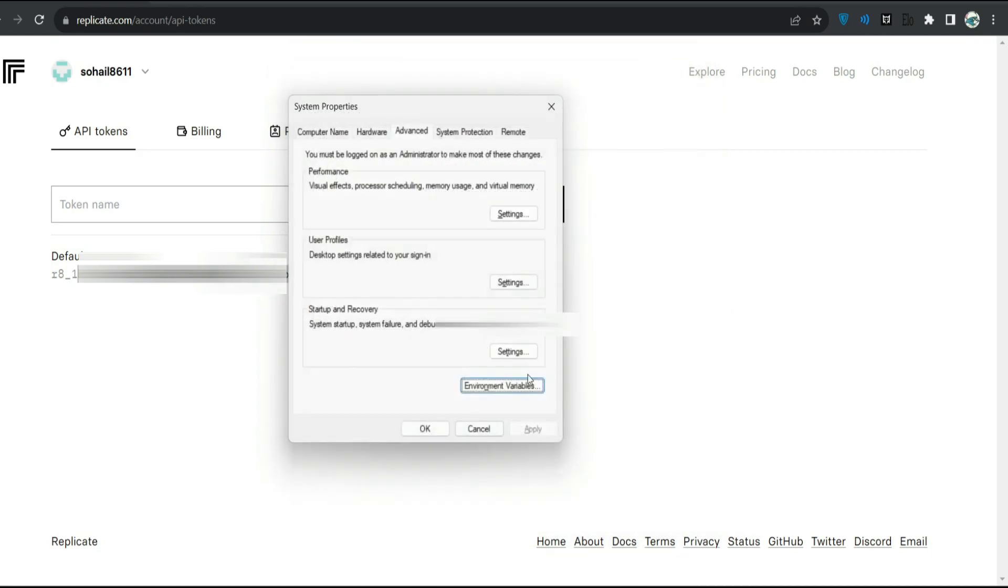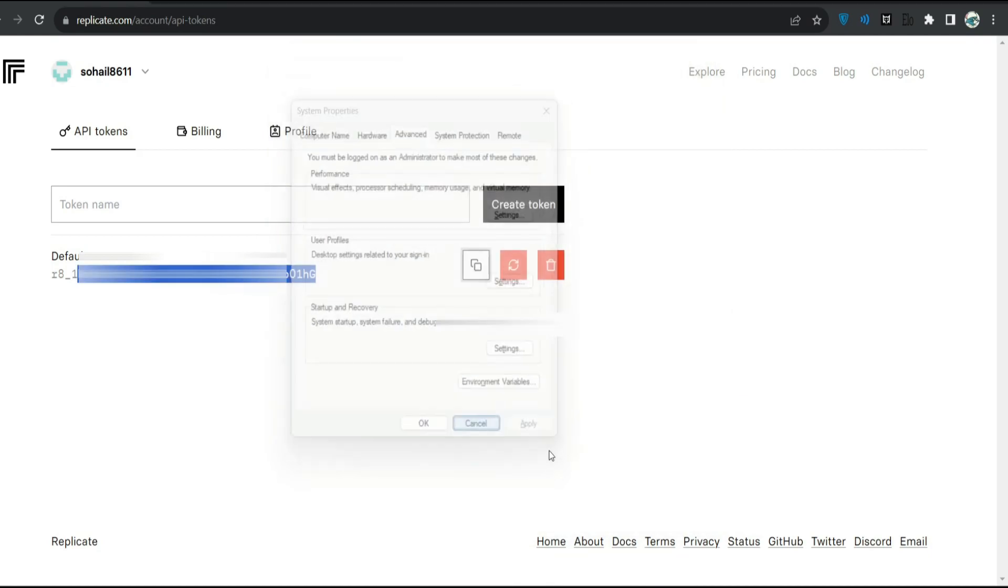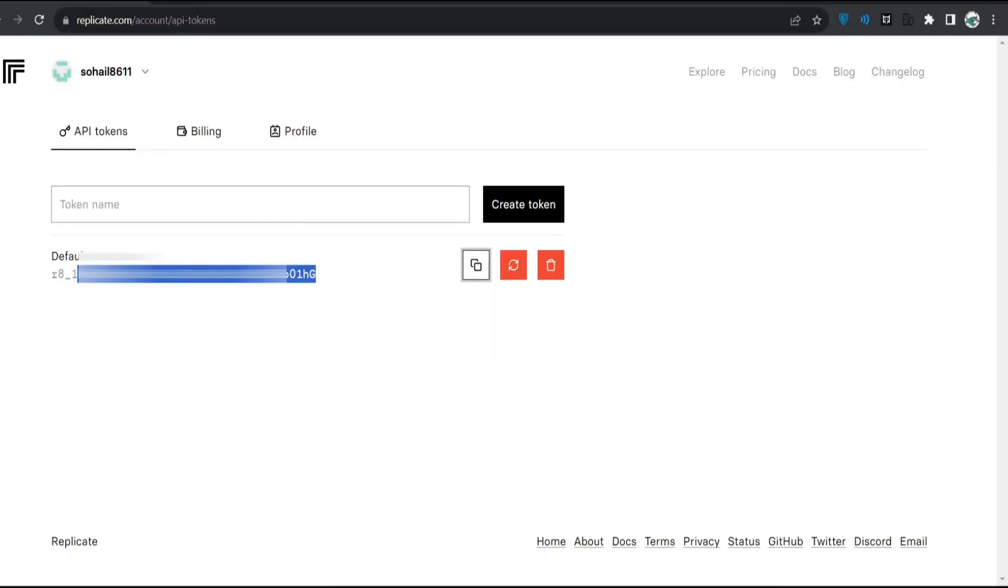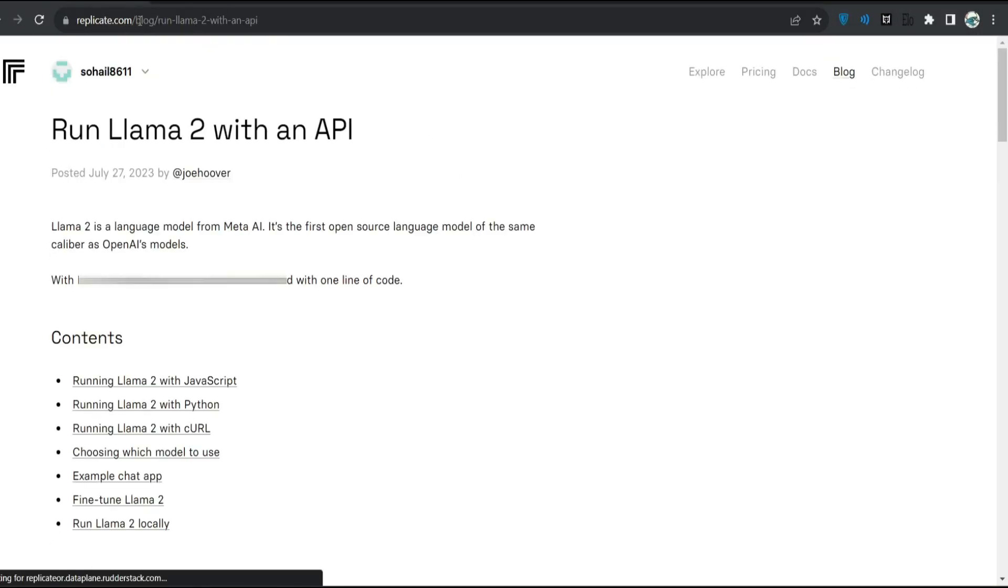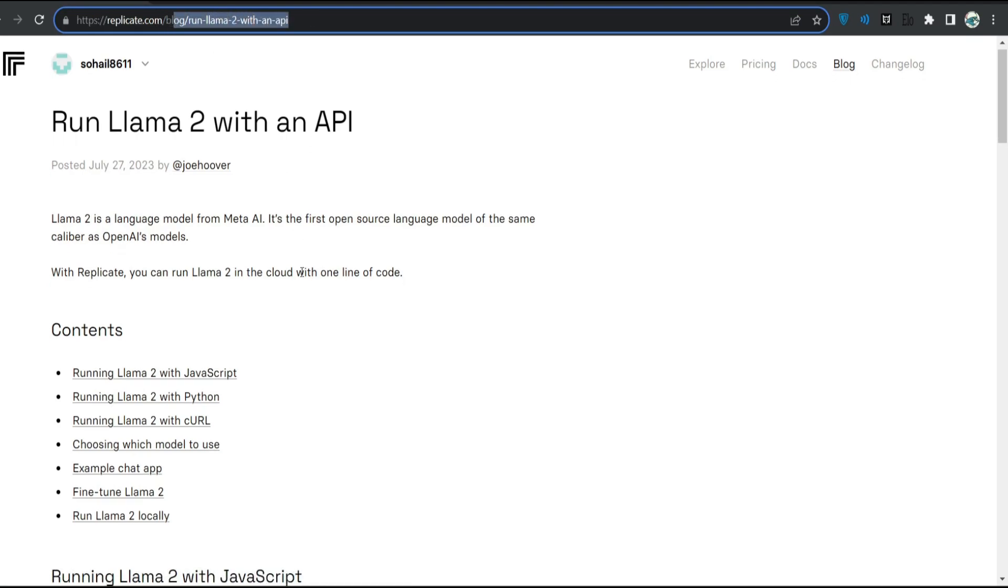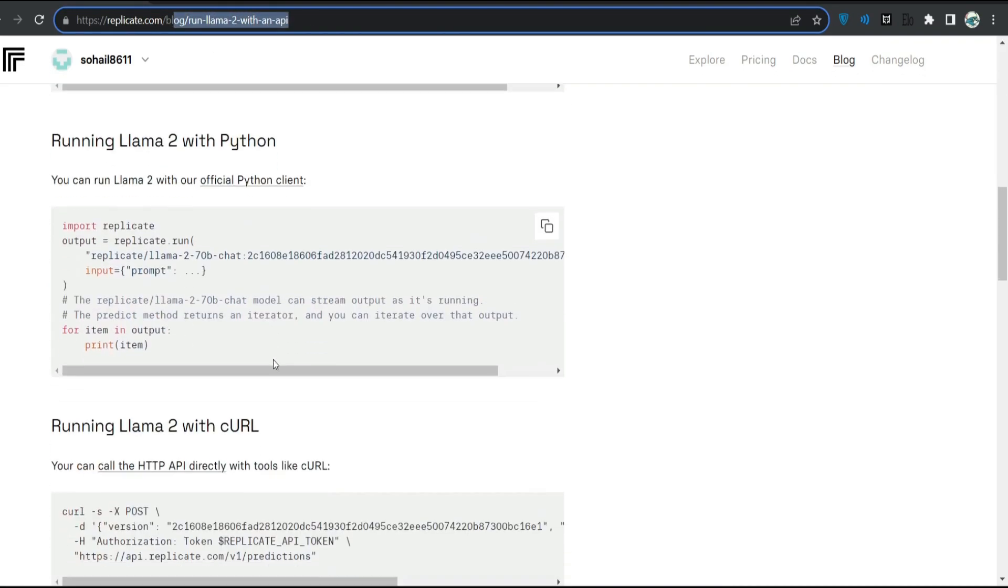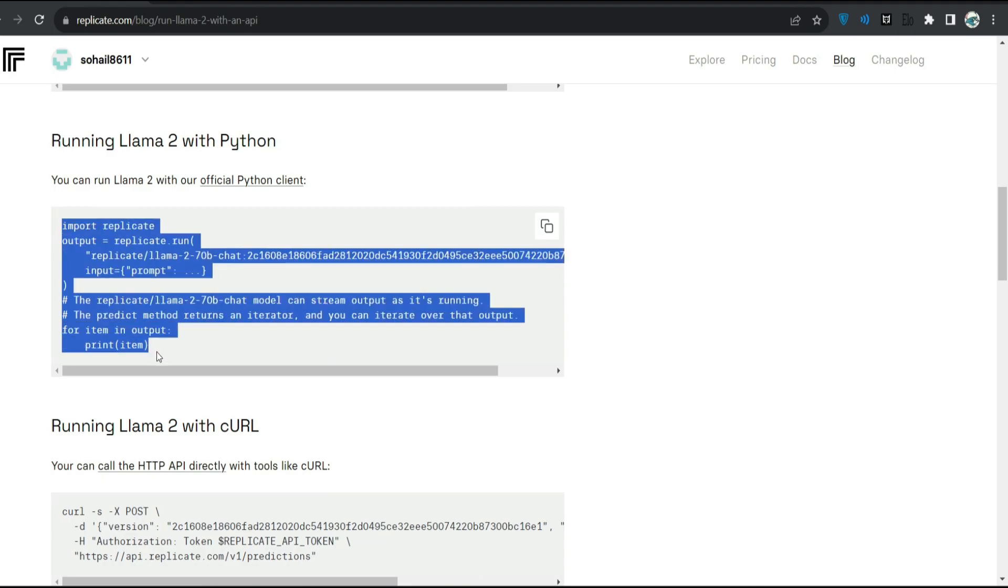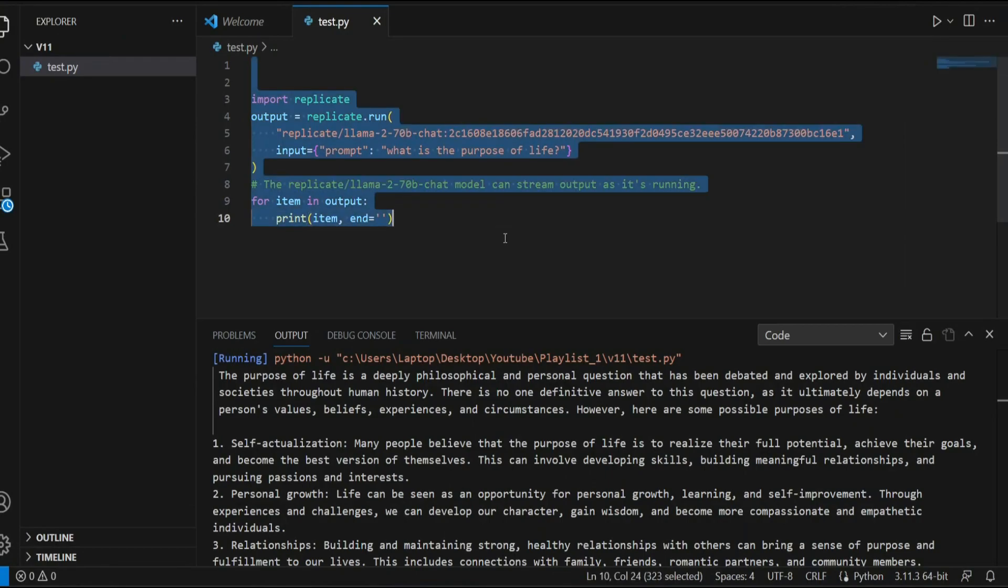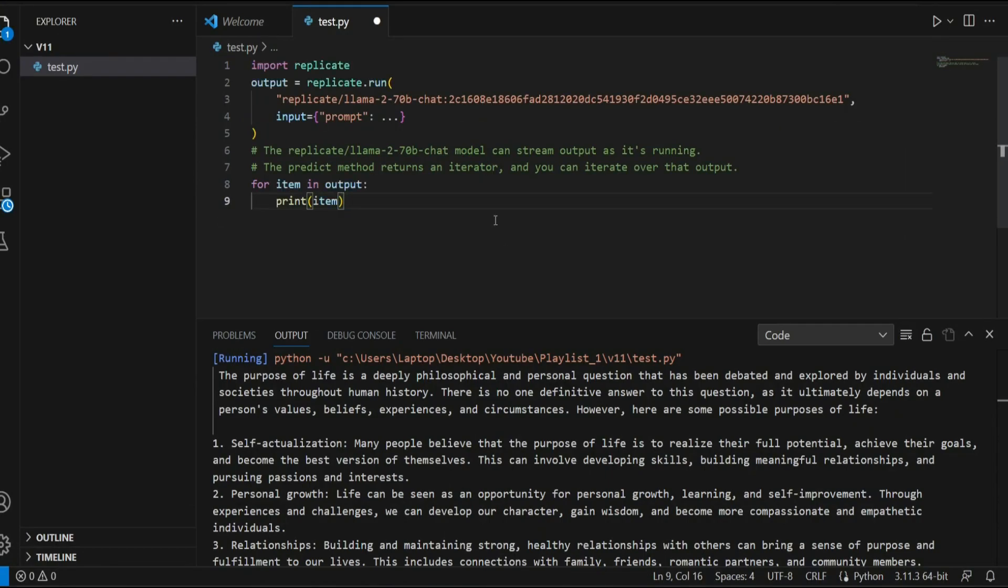I'll just cancel this. Now let's get back to the code. If you go to this URL, replicate.com/blog/run-llama2-with-an-api, and scroll down, you can see this piece of Python code. I'll copy this and paste it over here.